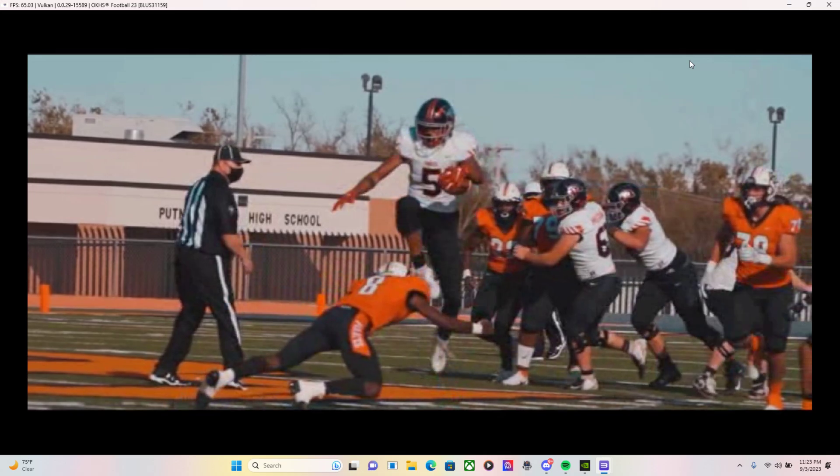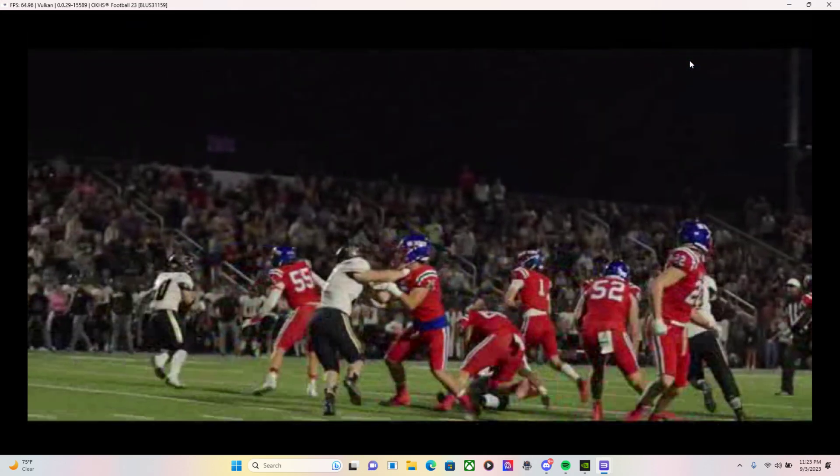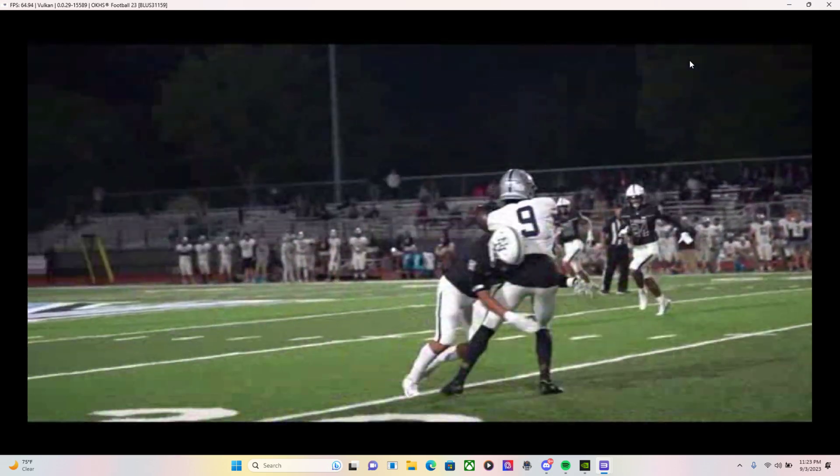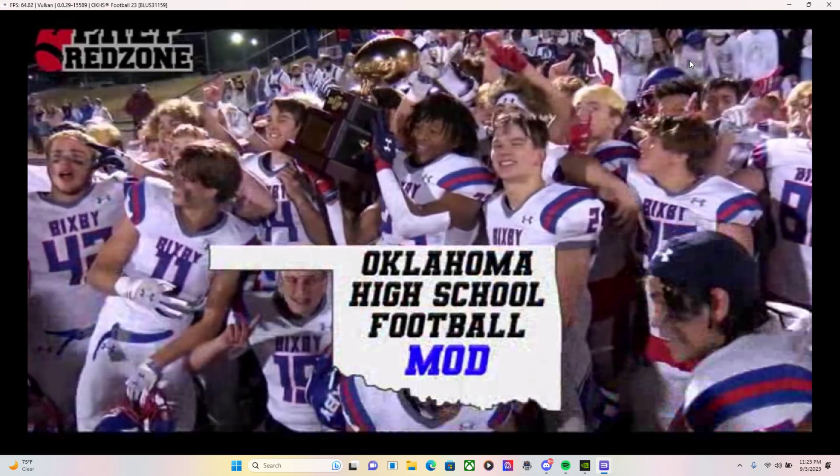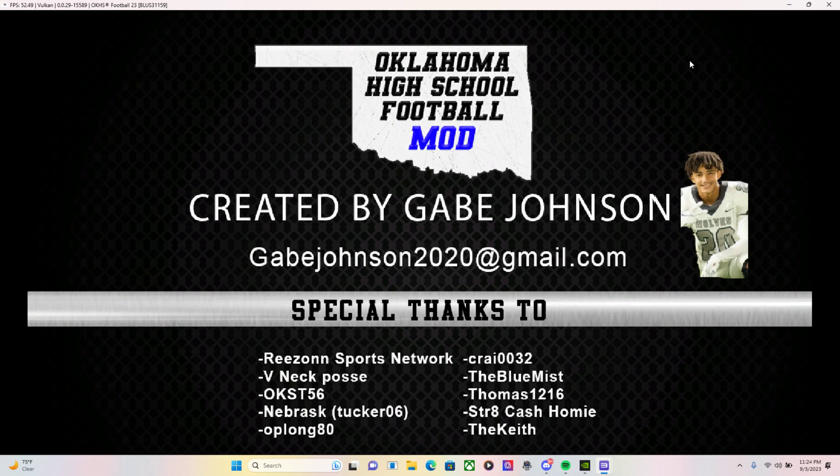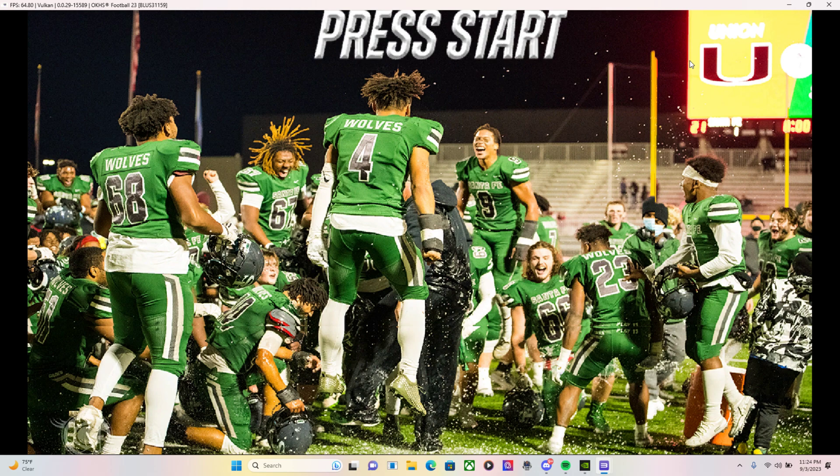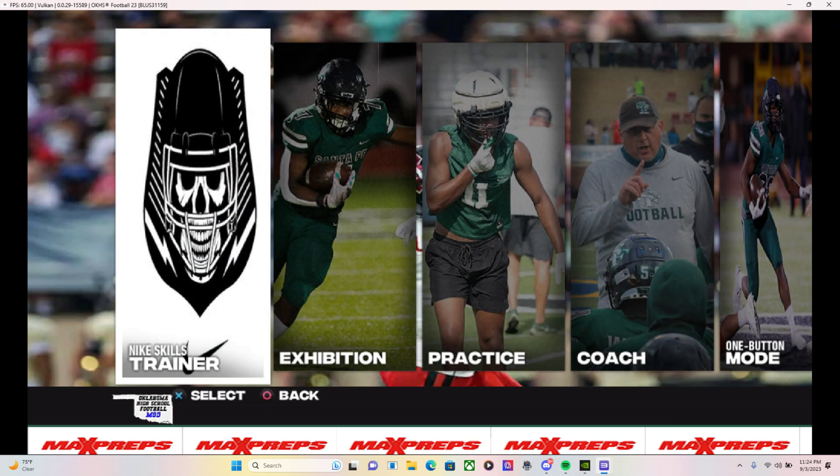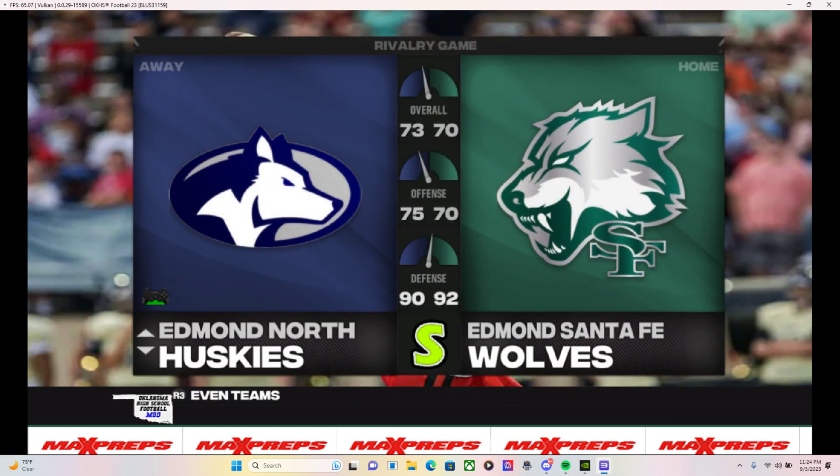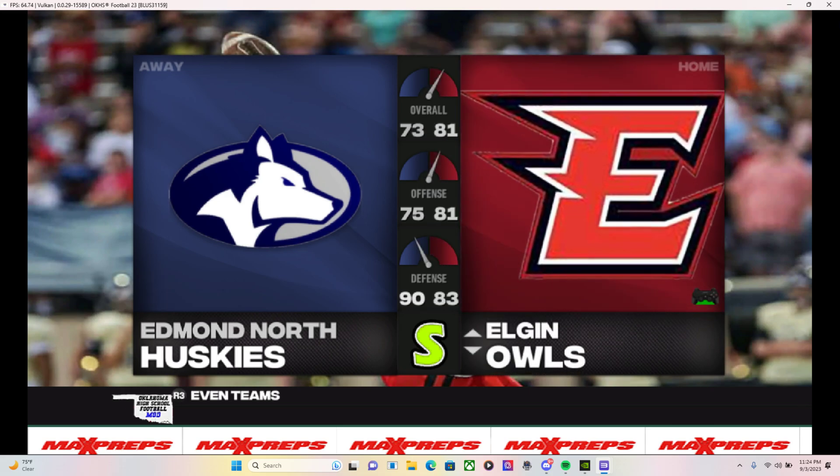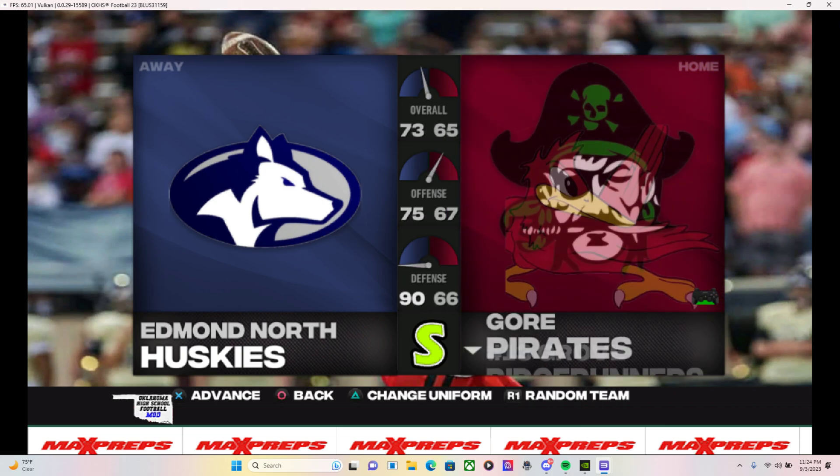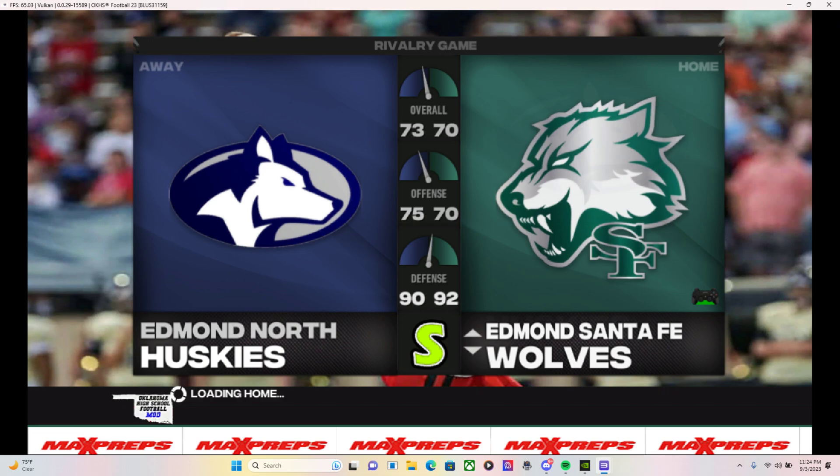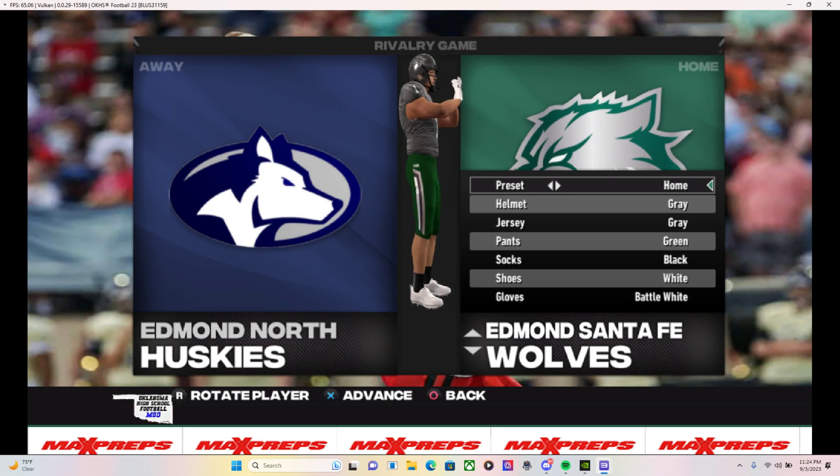But as you can see, we have the mod installed. Shout out to Gabe Johnson for creating the mod. All right, so I'm playing now. We have, as you see, we have all the teams, we got Edmund Nord, Edmund sent me. All the jerseys, helmets match.